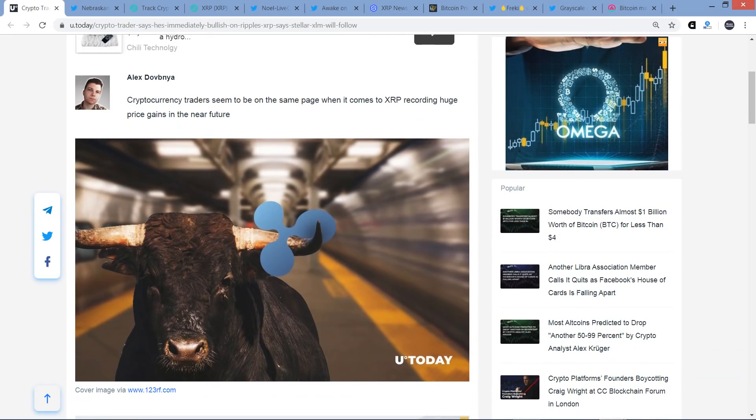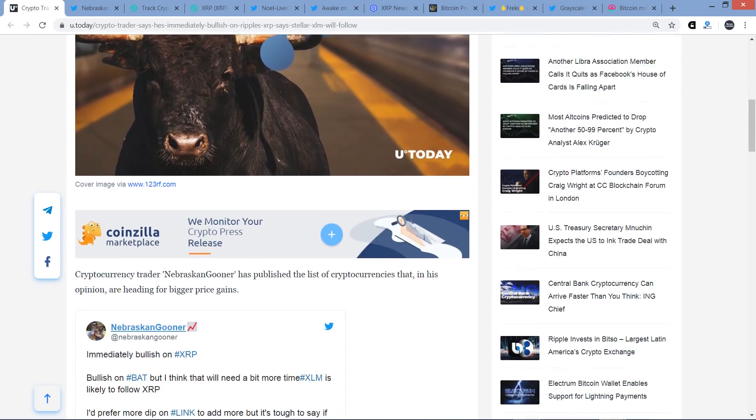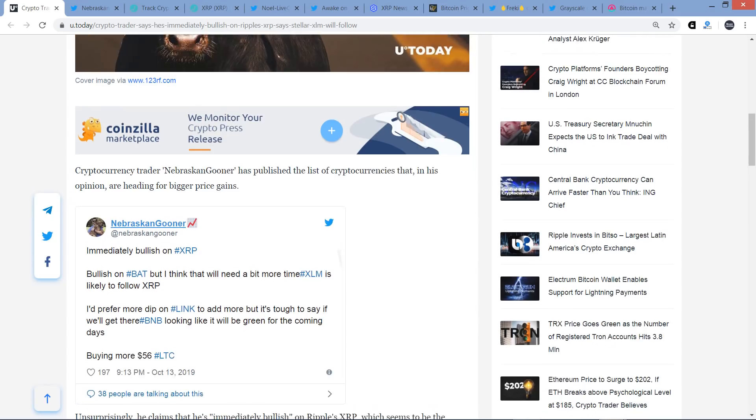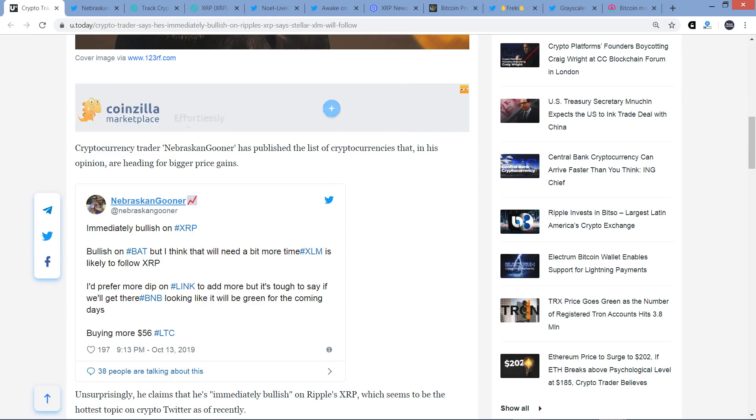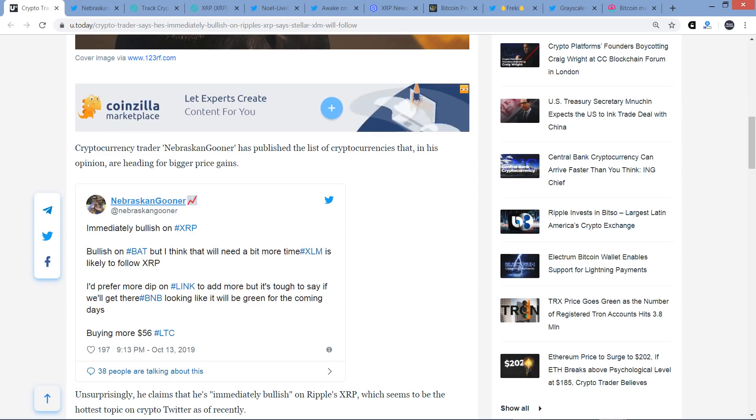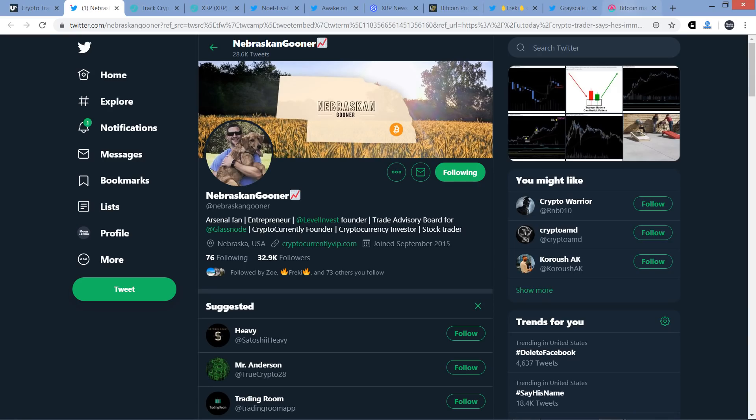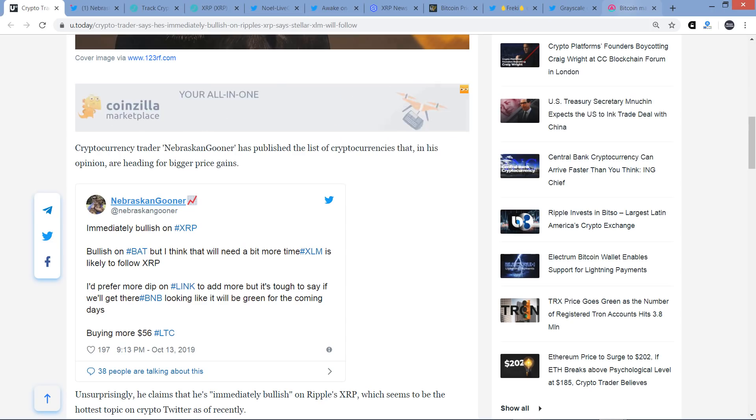Cryptocurrency traders seem to be on the same page when it comes to XRP recording huge price gains in the near future. Cryptocurrency trader Nebraskan Gooner has published the list of cryptocurrencies that, in his opinion, are heading for bigger price gains. By the way, I'd not heard of this guy before, so a new person for me to track. I did go ahead and follow him right before recording this video. He has 32,900 followers on Twitter.